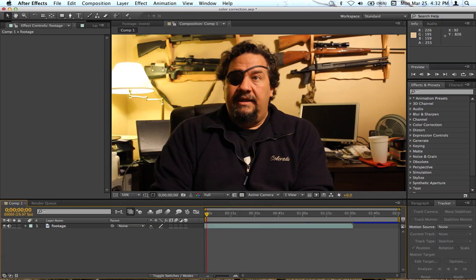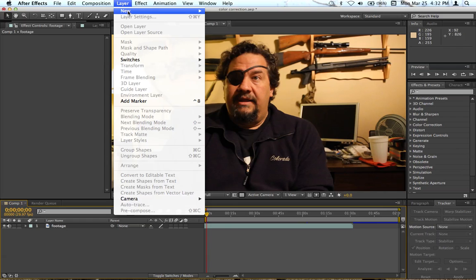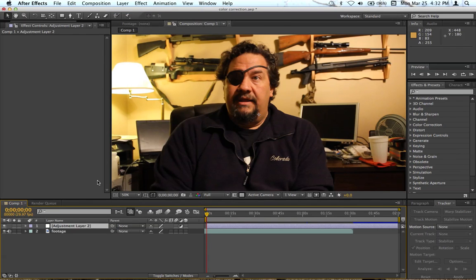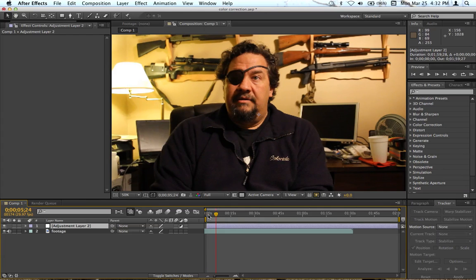This shot is an interview that I filmed a few years ago before I really knew what I was doing and we'll be fixing it. So first you want to go to New Layer, New Adjustment Layer. I like to make adjustment layers just so I can turn off all my effects at once when I'm working with different footage instead of putting them on the footage themselves.